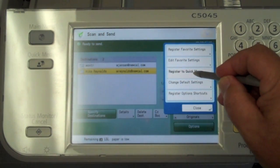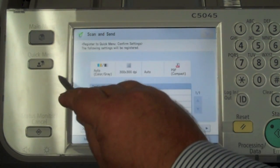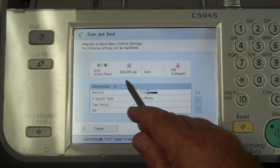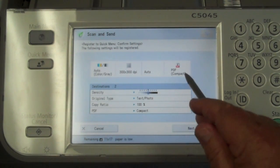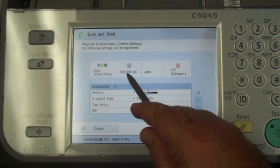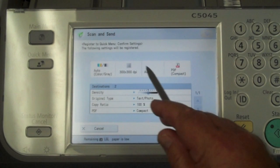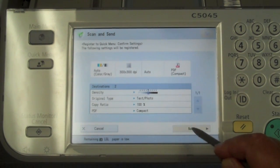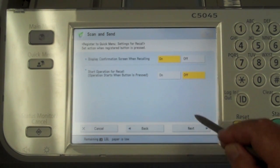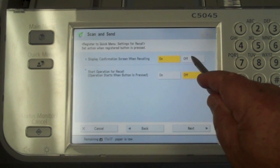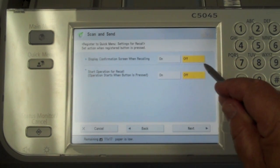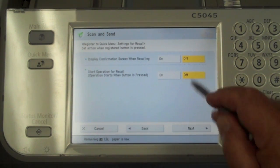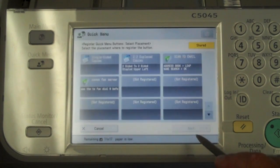What you'll do is register this to the quick menu. It's going to review the selections of scanning attributes — those are all fairly standard: PDF compact, 300 by 300 DPI out of the box. Now I always turn off 'display when confirming,' so turn that off, and for 'operation recall' leave that off as well. Select Next.